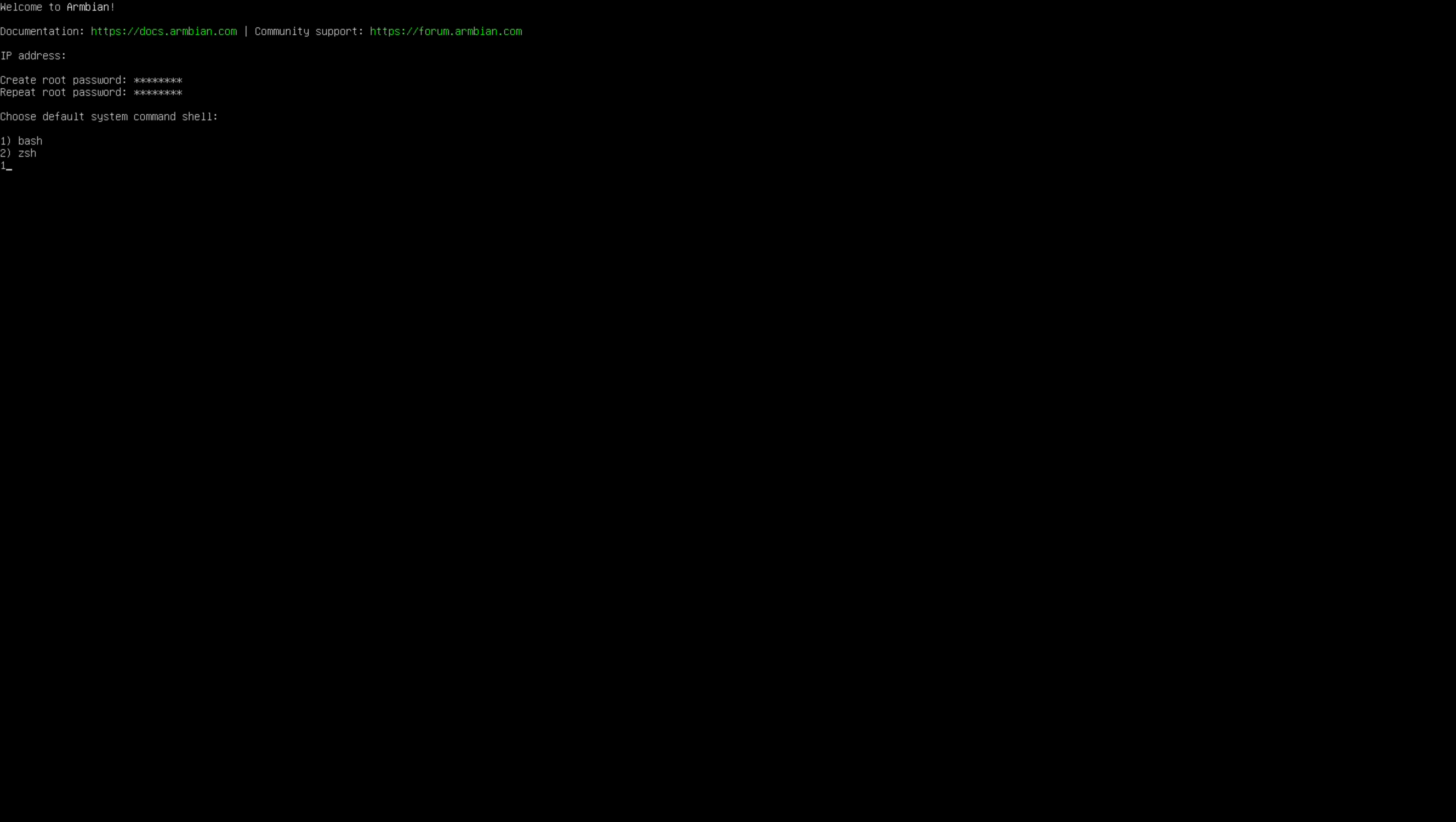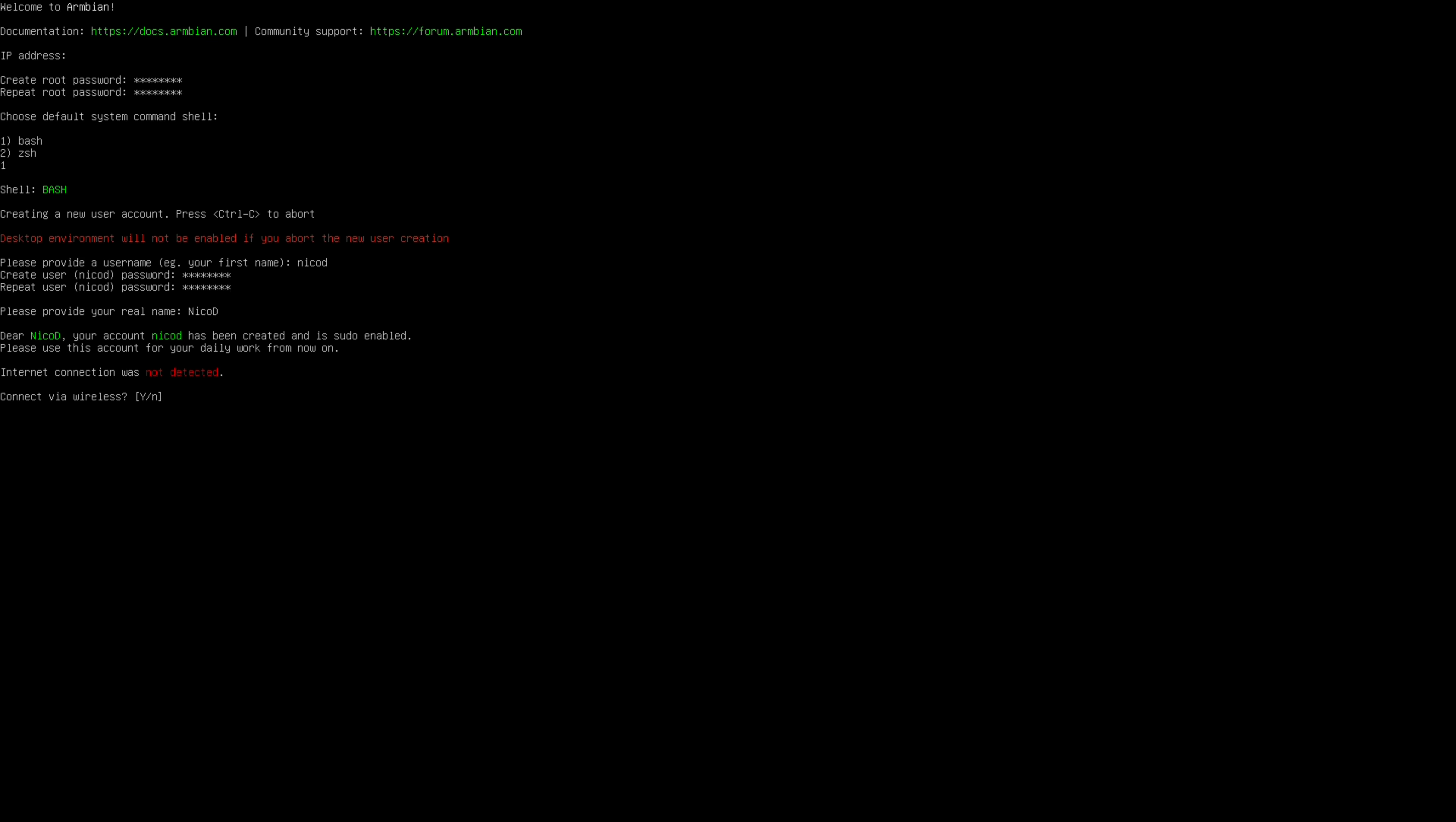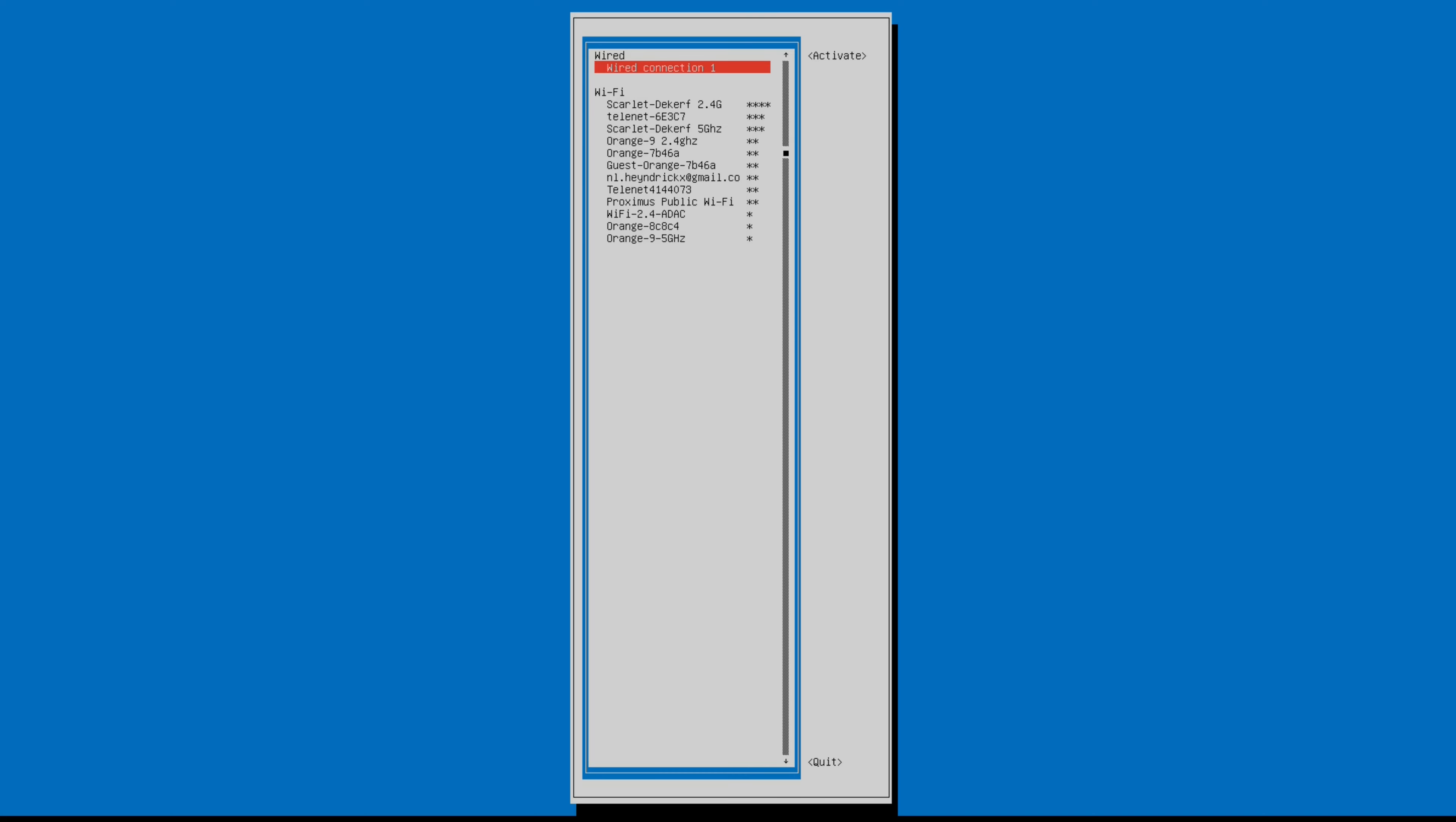Then we choose bash or ZSH. I choose bash. My username is NicoD. Two times a password. I will connect via wifi.